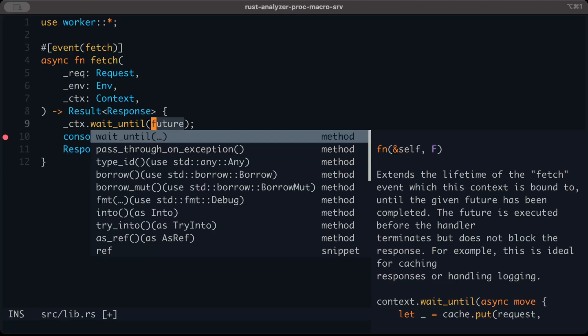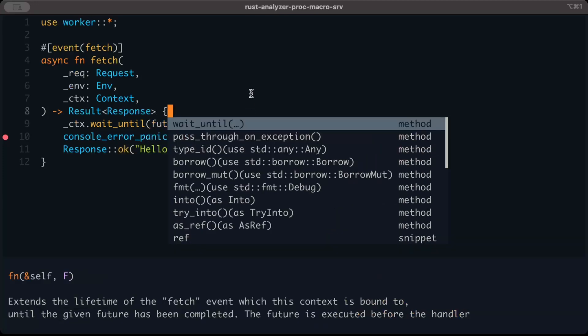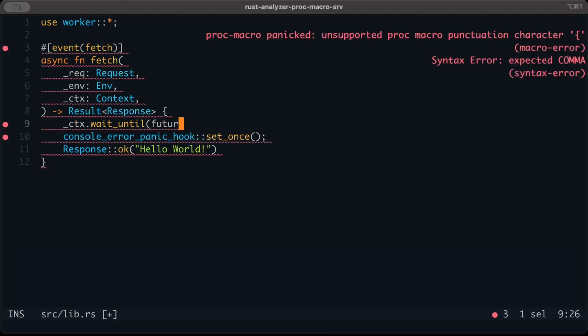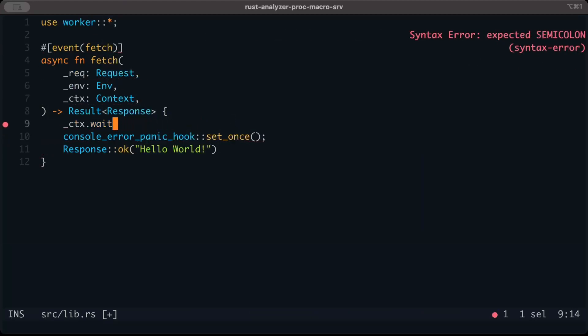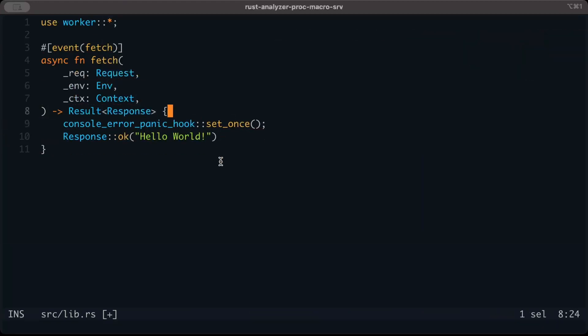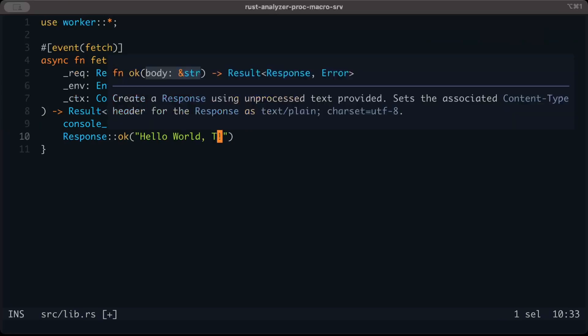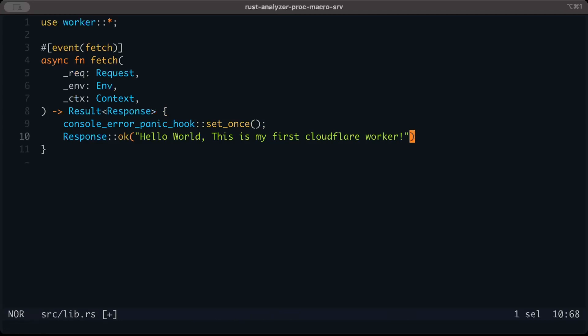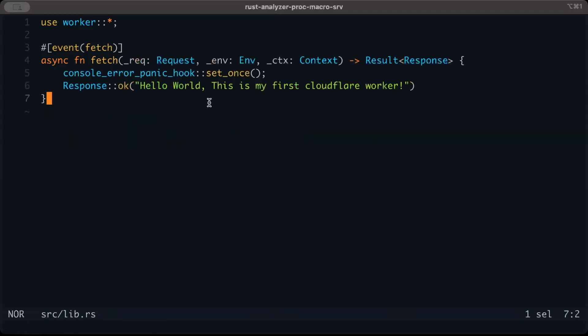For now, what we can do is just return a basic response: 'Hello World! This is my first Cloudflare Worker.' That's pretty much all we'll make today.